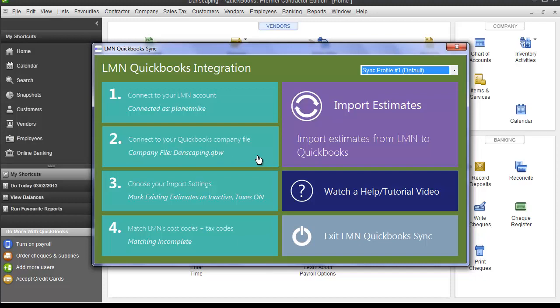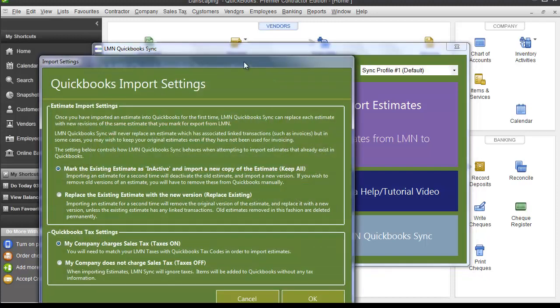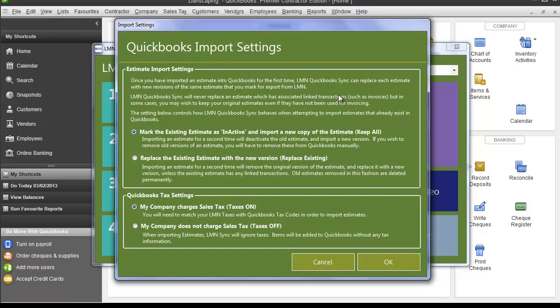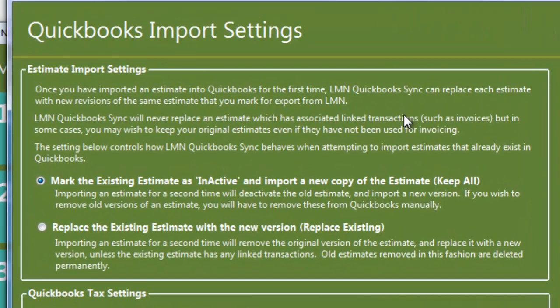Next, you want to set your import settings. So click Step 3. The first import setting has to do with estimates that exist and that you're trying to re-export into QuickBooks. Let's say you exported an estimate into QuickBooks, then someone went back into LMN and made some changes to that estimate. Now you want to re-export it again. This option asks you how you want to handle that.